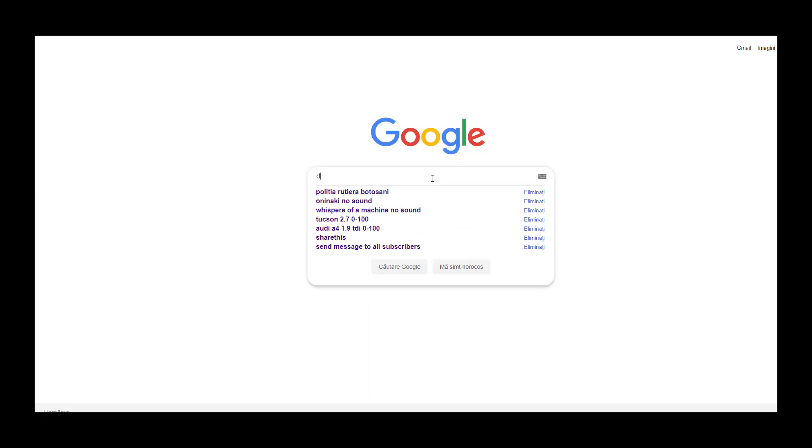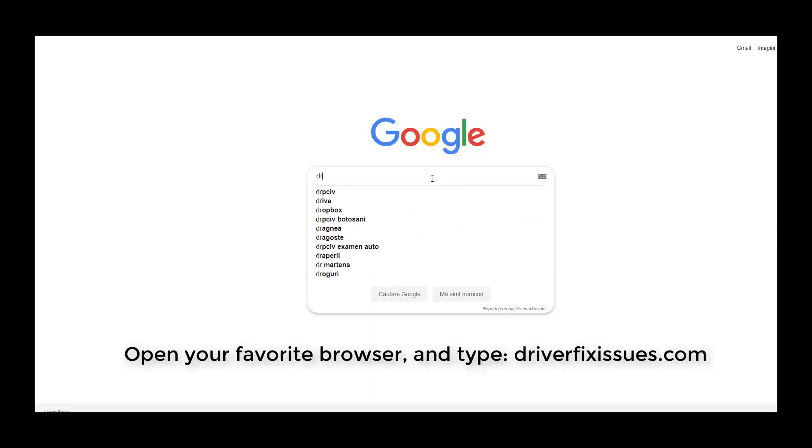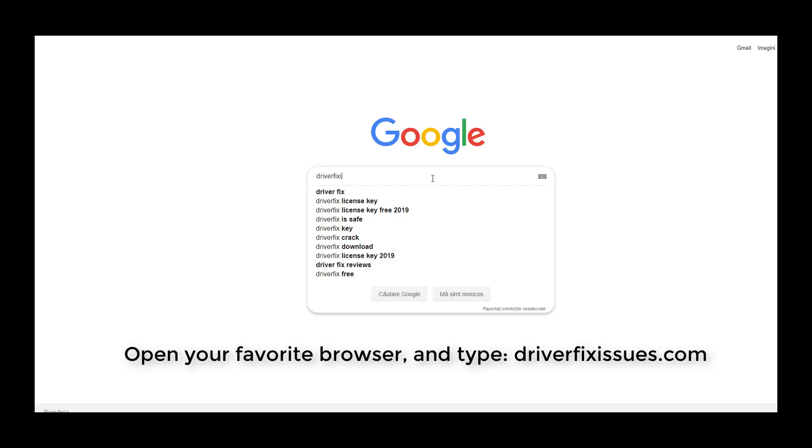First, you have to know from where to download all needed drivers to fix almost any issue with any component. Open your favorite browser and type driverfixissues.com.